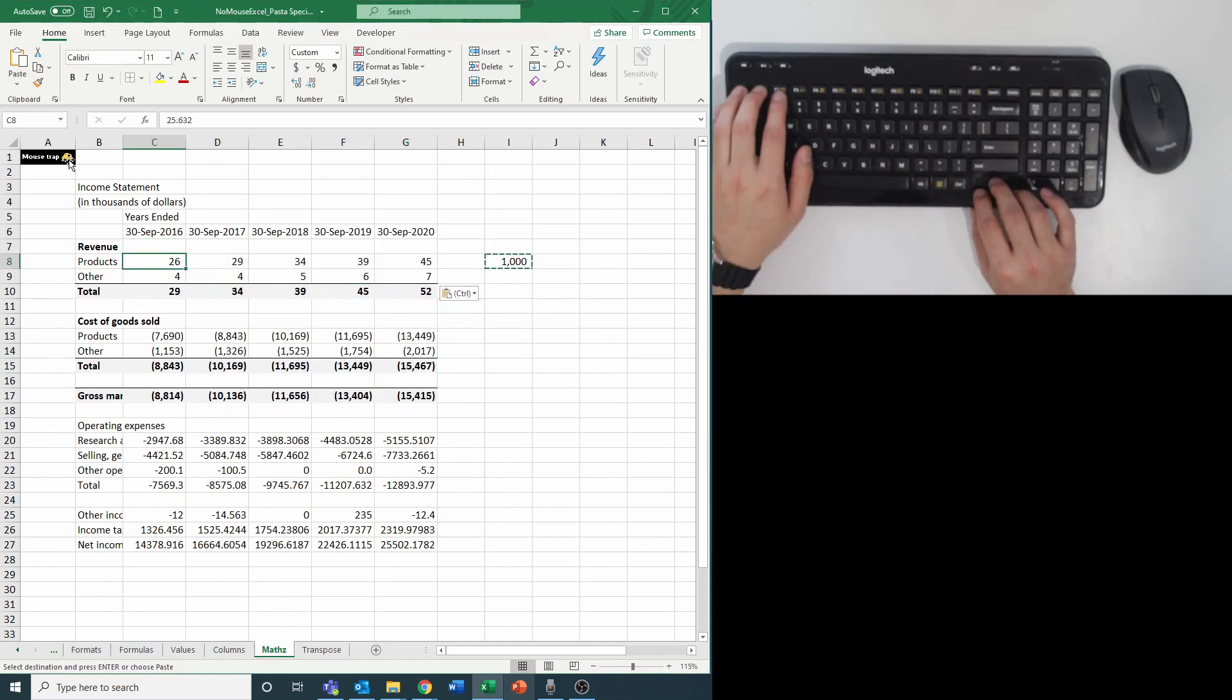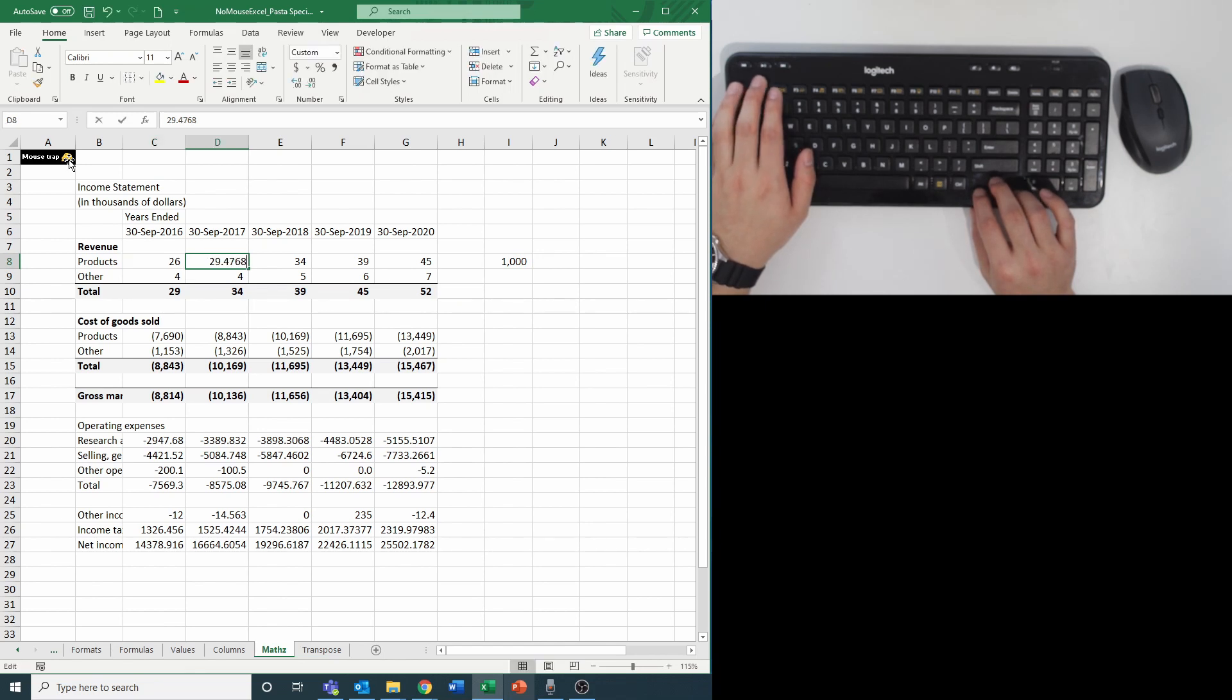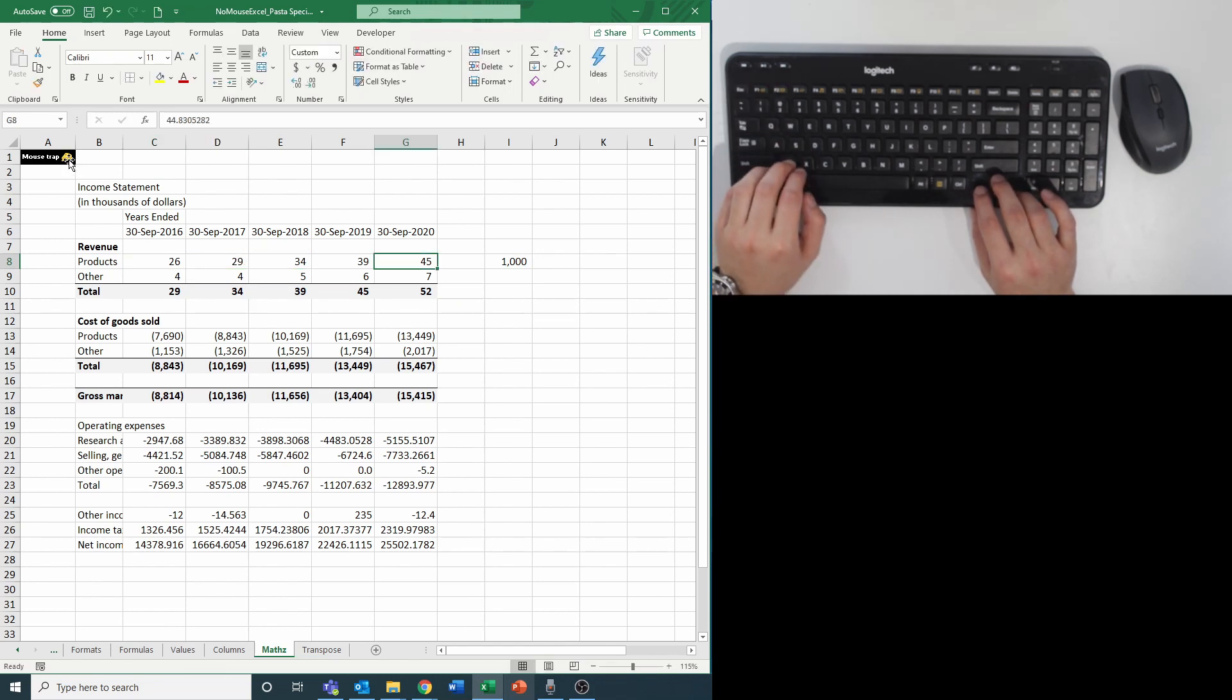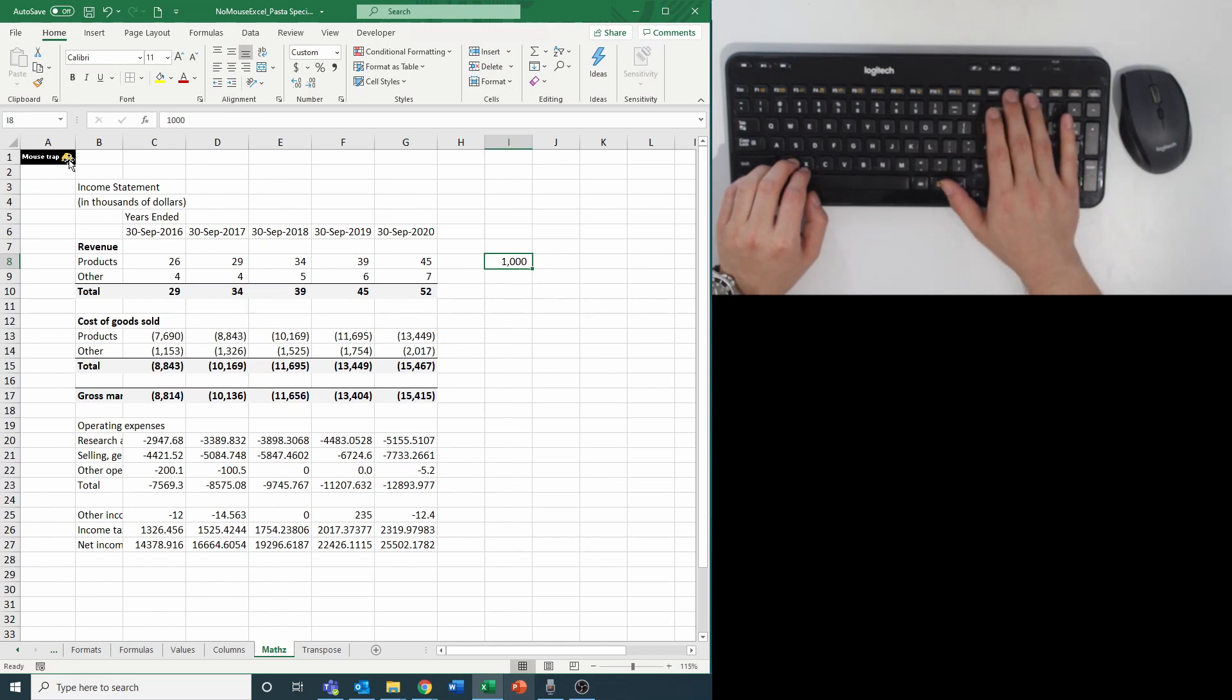You can see that everything now is in millions instead of thousands, and the thousand I used to divide everything by is not linked, so you can delete that cell right after.